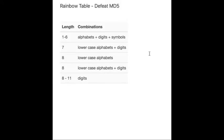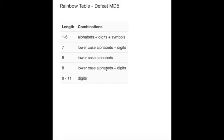For example, alphabets and digits and symbols with length less than 8 can be defeated in one second. Or lowercase alphabets plus digits with length 8 can also be defeated in one second.